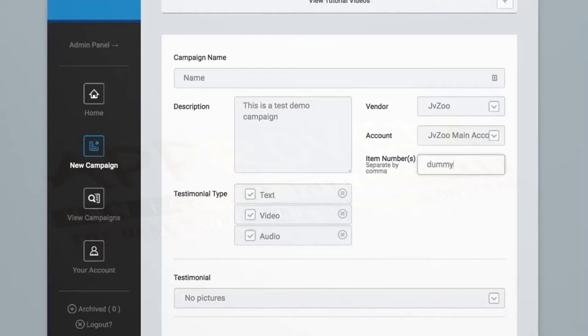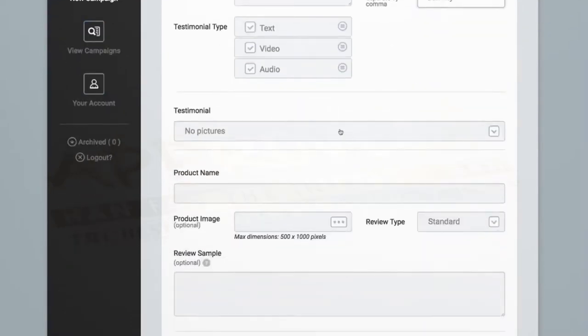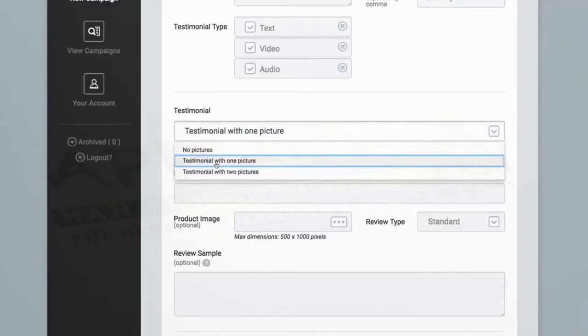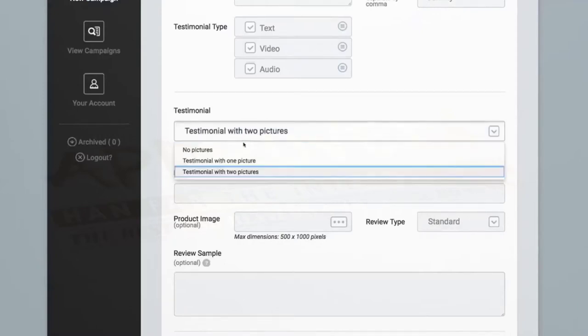Next, we'll go down and select how we want testimonials to be collected. You can select to collect testimonials with no picture, a testimonial with one picture, or testimonials with two pictures, which are typically the types used for before and after style photos you might see on a weight loss website.